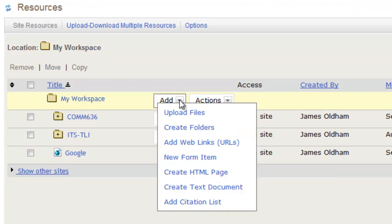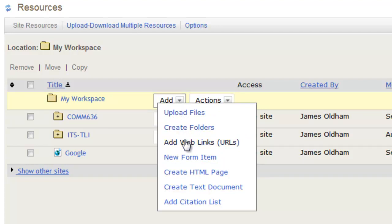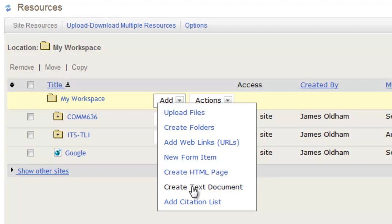Here you can add different content by uploading files, organize your content by creating different folders, you can add web links and URLs as seen with Google there, you can create new form items, you can create an HTML page, a text document, you can also add a citation list.